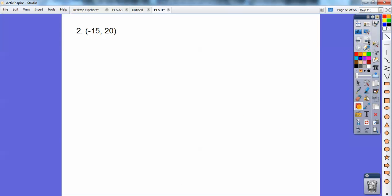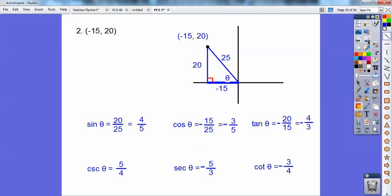Do the same with this one: go left 15, up 20. Use the Pythagorean theorem and figure out the hypotenuse is 25, and then there are the rest of the trig values.